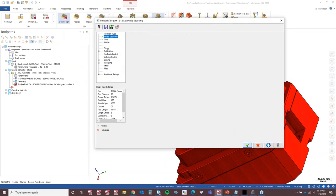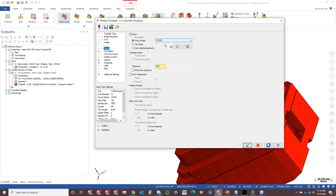Now I have everything defined in the model geometry page — we've got our tool and our holder. Stock is very important here. I want to make sure this toolpath knows exactly what stock I'm using. I could use user-selected geometry and pick a model off the part, but I built a stock model instead. I like using stock models because it allows me to visualize the stock right from my toolpath manager without going into the levels manager.